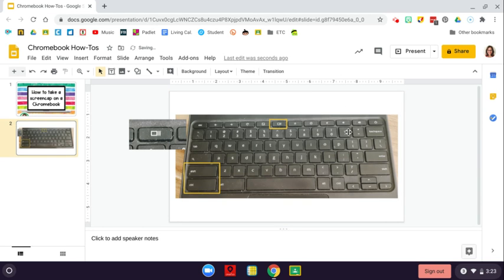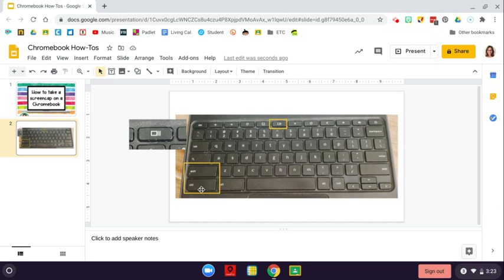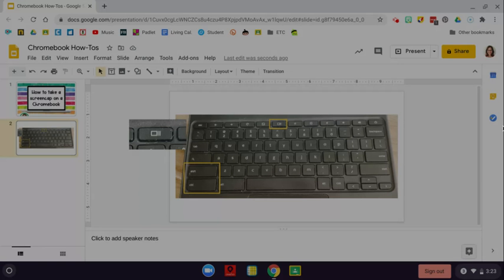Now, if you do not want to take a screen cap of the entire window, if you hold Control and Shift and then touch the Show Open Windows button, it's going to gray out your screen, and you're going to be able to draw.